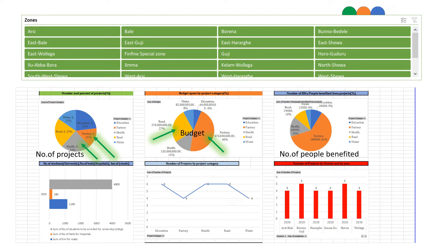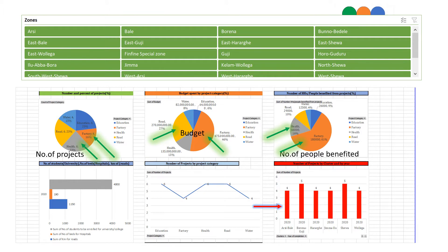The detailed implementation in terms of number of projects, budget, and number of people benefited. The column chart shows the number of projects by cluster and by year. For example, RC Balay has four projects and so on. The line chart shows the number of projects by different project categories. For example, Education — we have six projects.